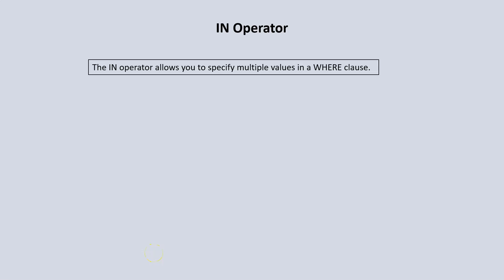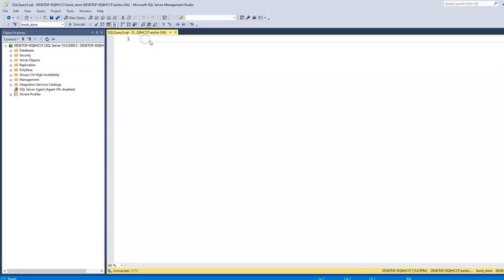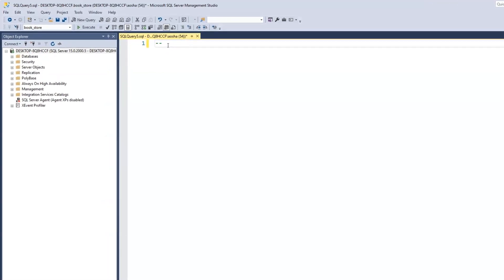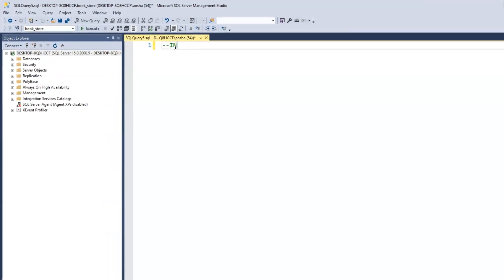Next is the IN operator. We use the IN operator to specify multiple values in a WHERE clause. Let's call this the IN operator.